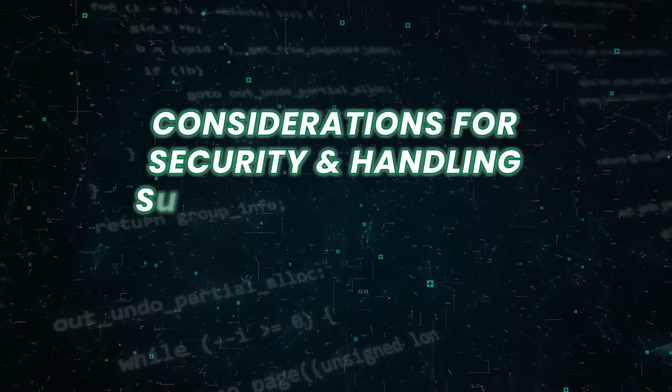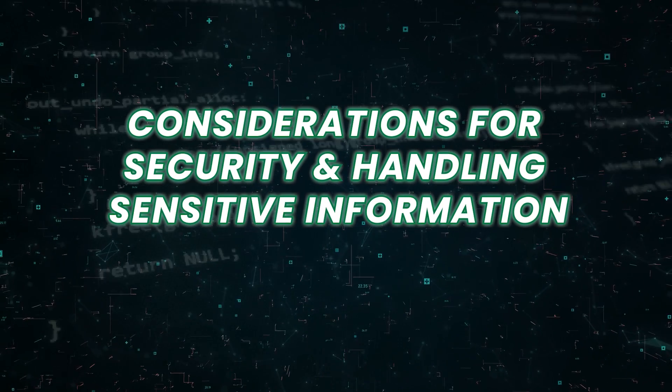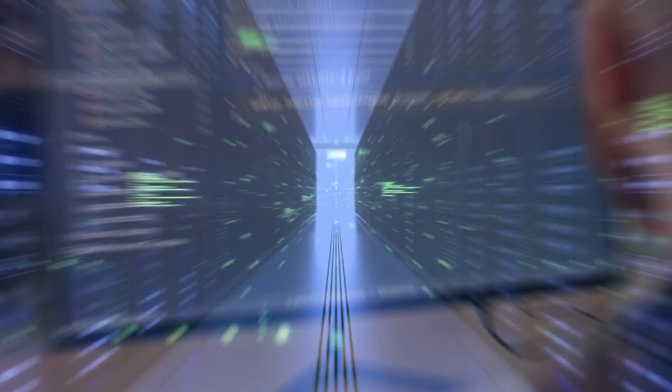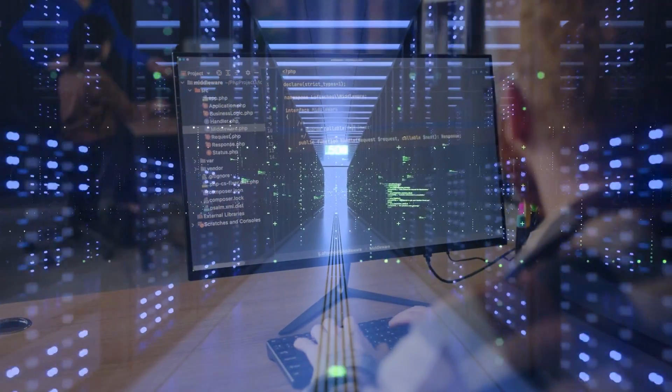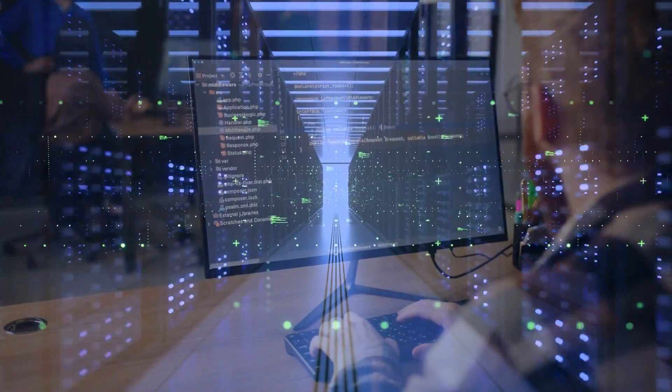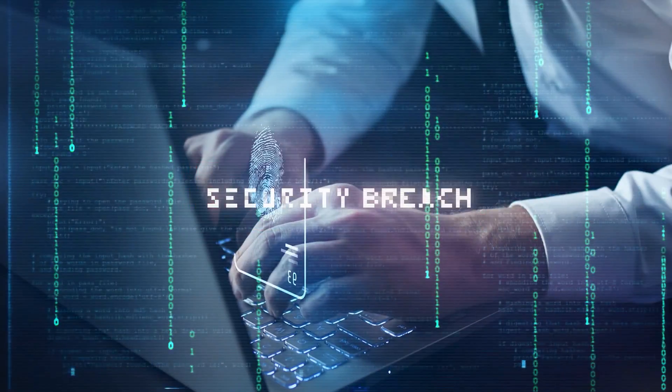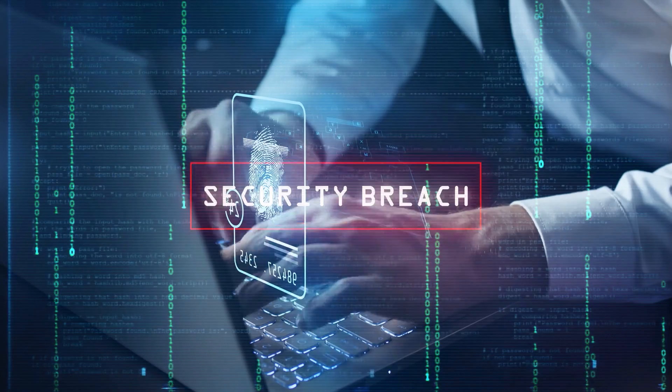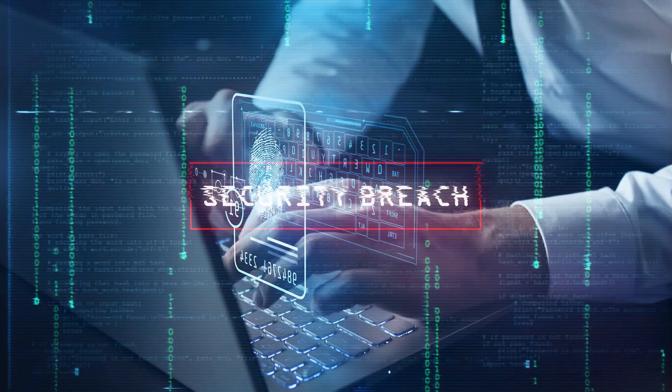Considerations for security and handling sensitive information. Devin takes into account considerations for security and handling sensitive information, ensuring compliance with security protocols and data protection measures.